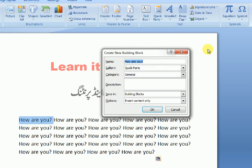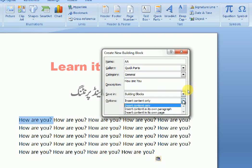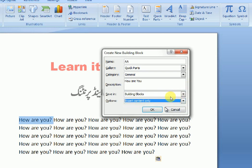The Create New Building Block box is open. For the name, enter something like 'double-a'. You can change the name as you like. For the description, add anything you want to save in building blocks. Set Insert to Content Only, then click OK.